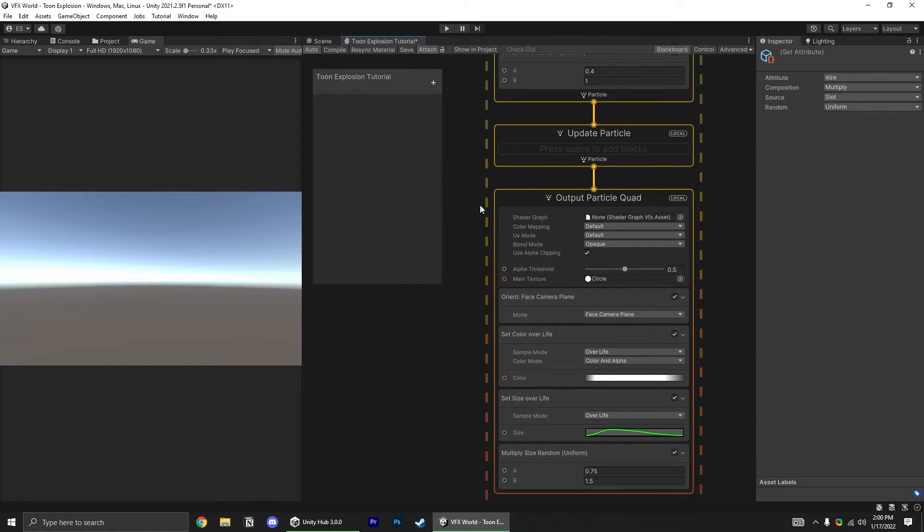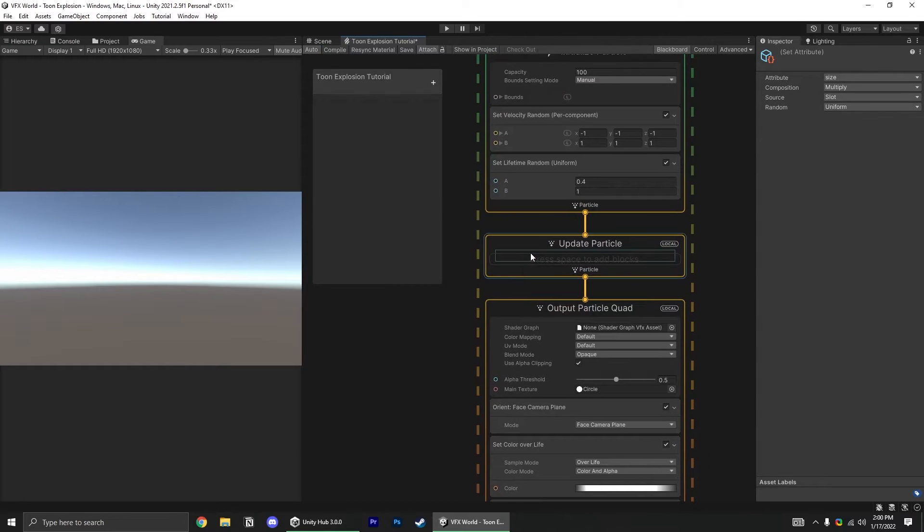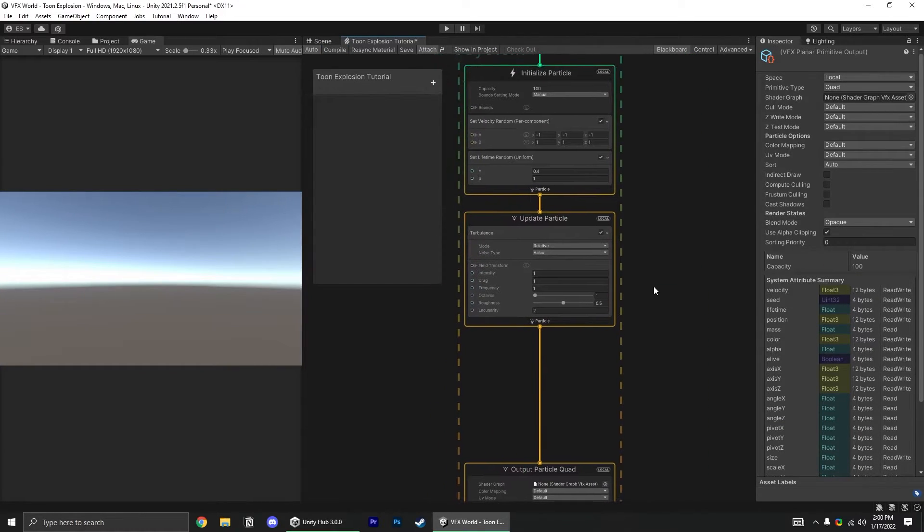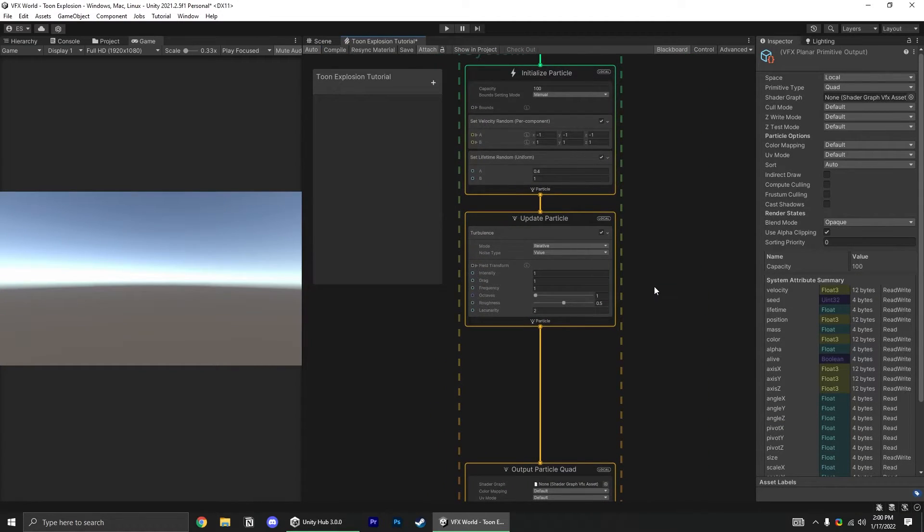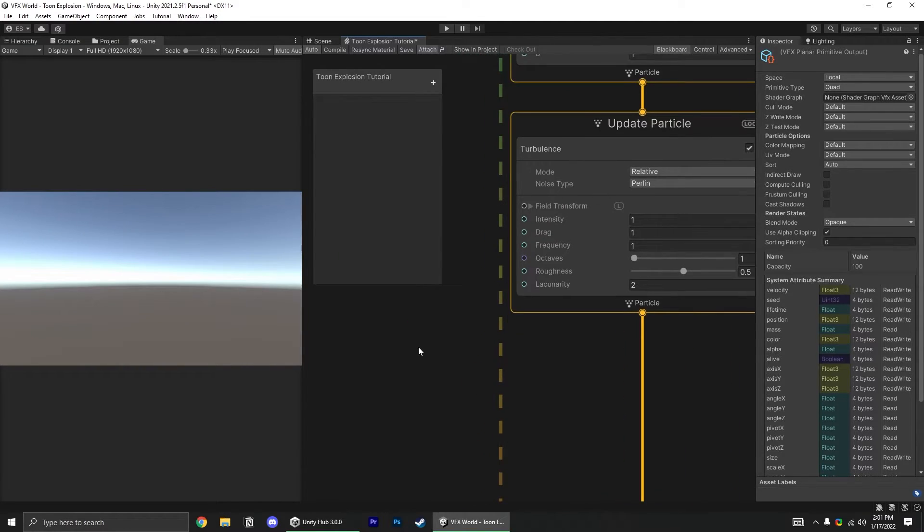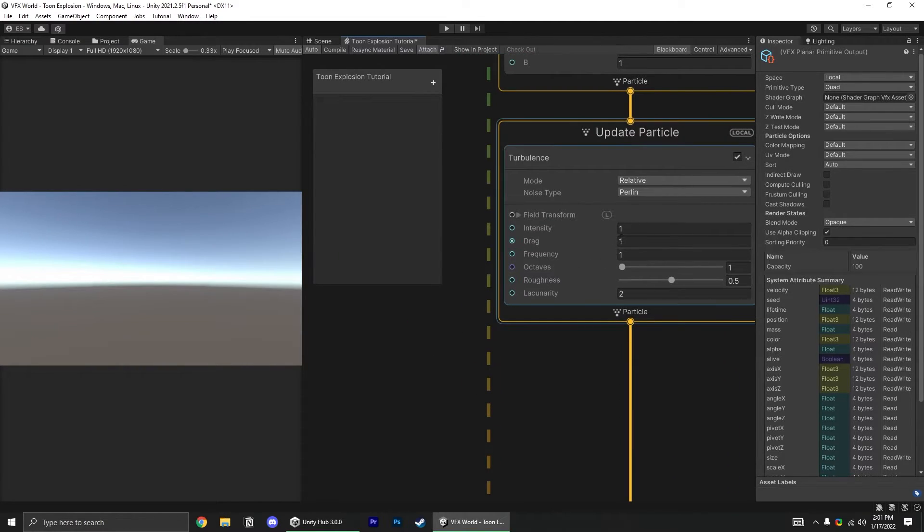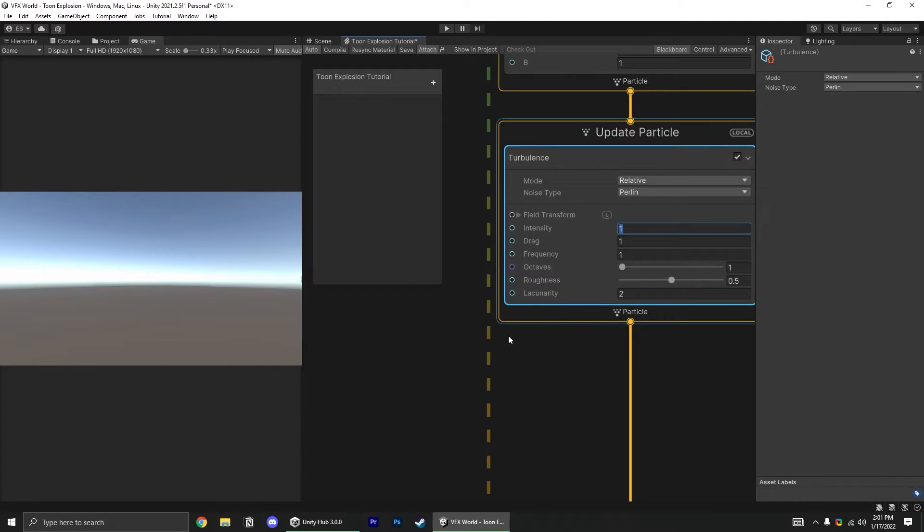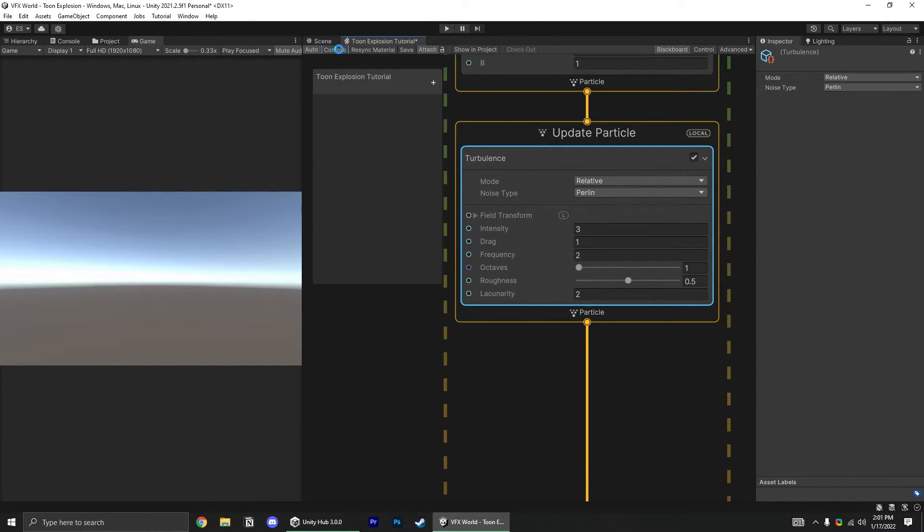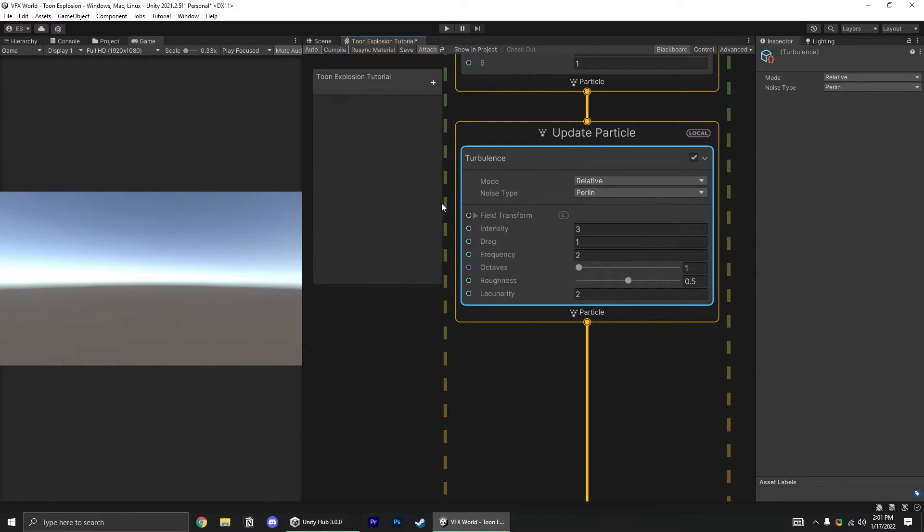Let's also add a turbulence block in the update section to simulate some wind pushing our explosion particles around. I like to use Perlin noise as the noise type, and increase the intensity and frequency to, let's say, 3 and 2.